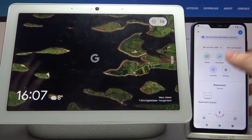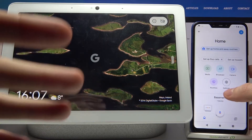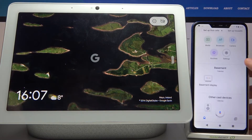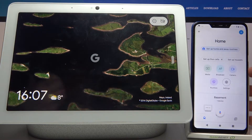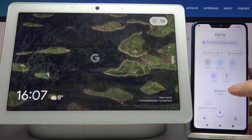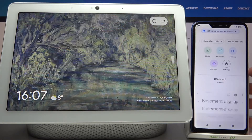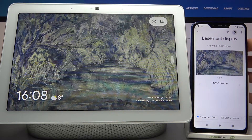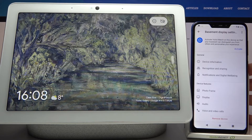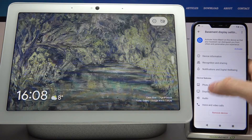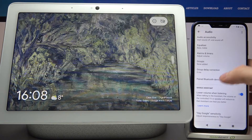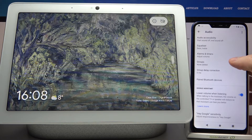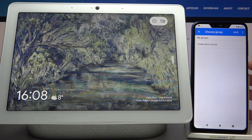Firstly you will have to open the Google Home app on the device to which your hub is connected, then grant access to this hub, go to its settings, then go to the audio and here you have groups.